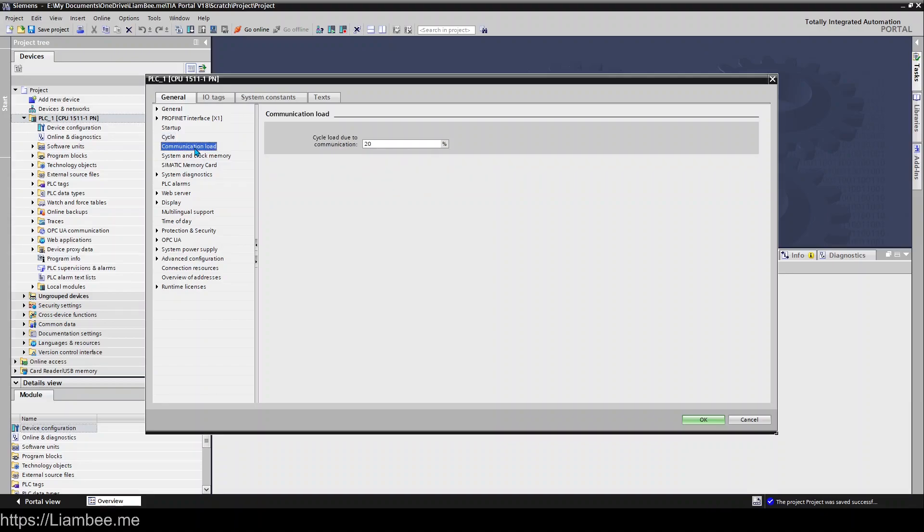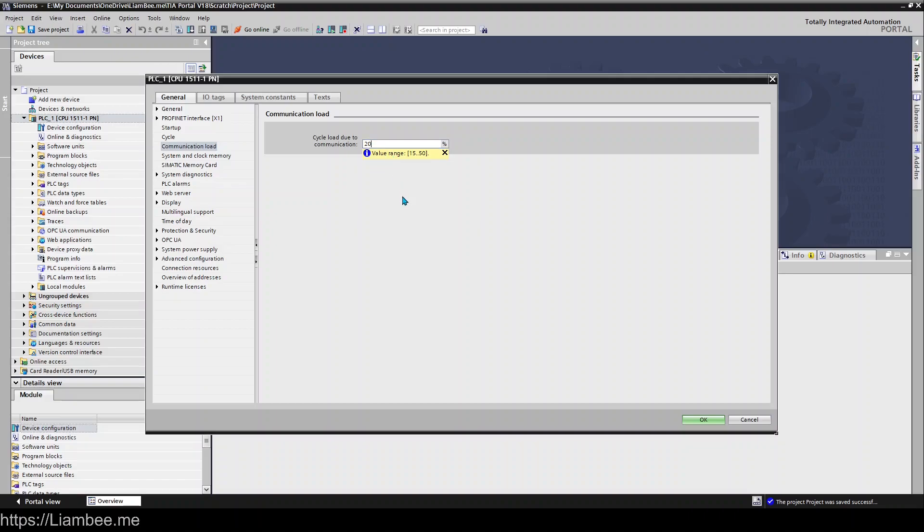So then you have communication load which is relative to what I've just been talking about how much of your cycle on your CPU is dedicated to communication.